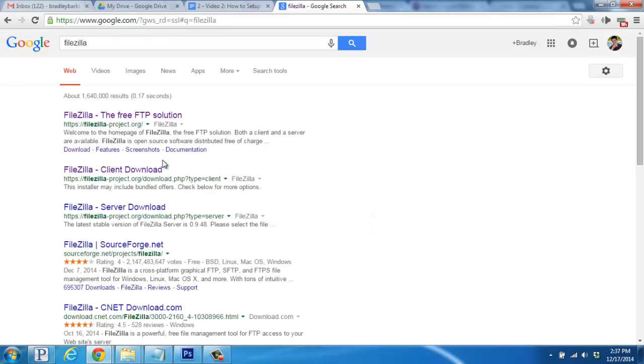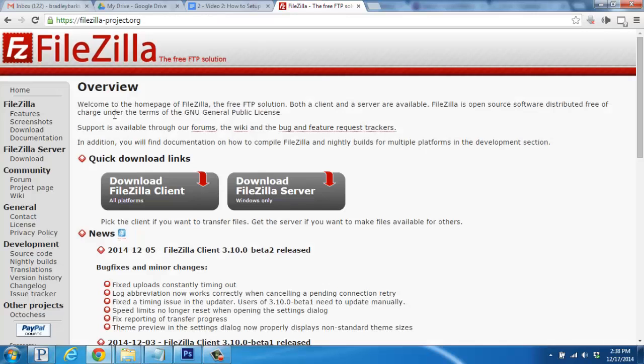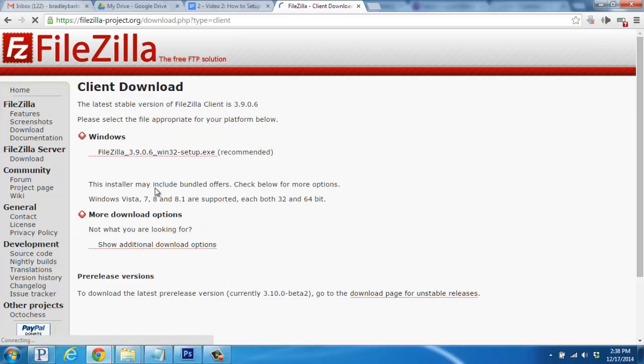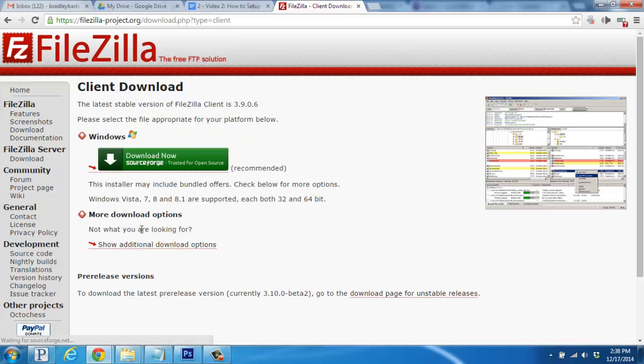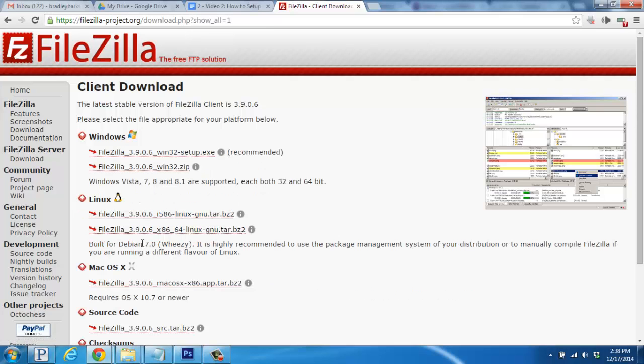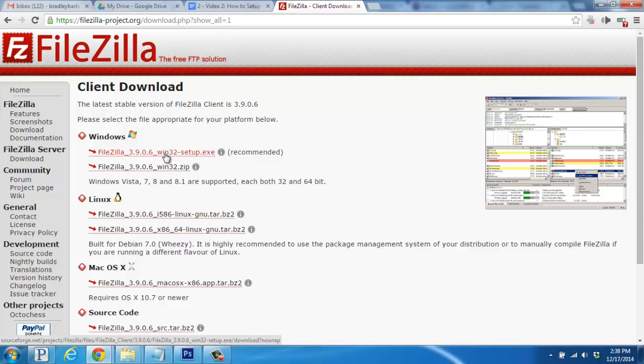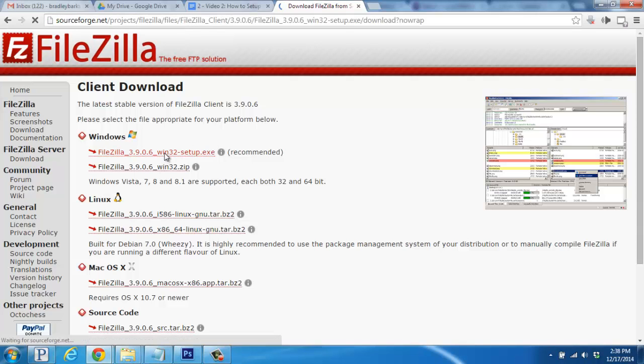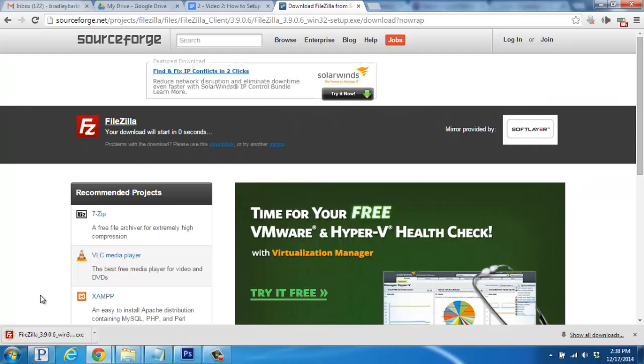And it's the top result right here. Once you're on the website, click Download FileZilla Client. Find the Show Additional Download Options link, click there. And then for me, since I'm on a Windows computer, I'm going to go with the recommended install link right here. Alright, great.